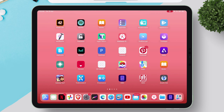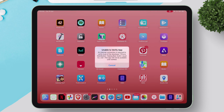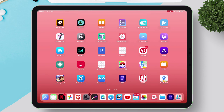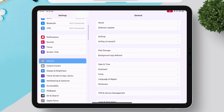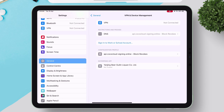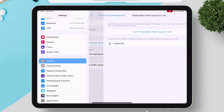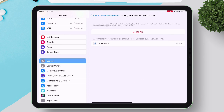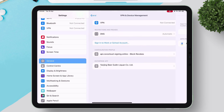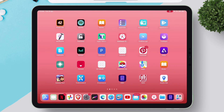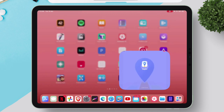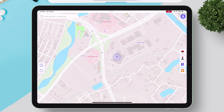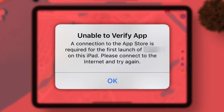Once the installation is done, launch the app. When you get a pop-up like this, head over to the Settings app, navigate to General, then to VPN and Device Management, and tap on the enterprise certificate, then trust the certificate. One thing to mention: since it's installed using an enterprise certificate, it can get revoked anytime.